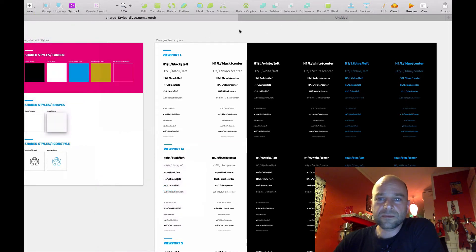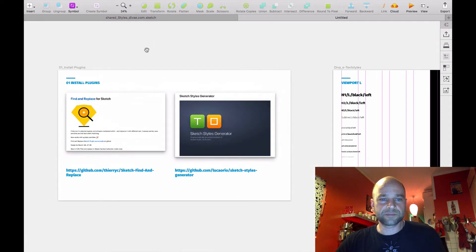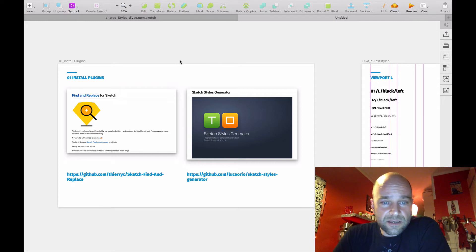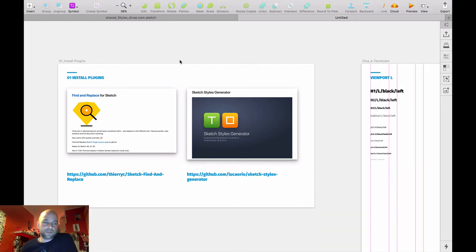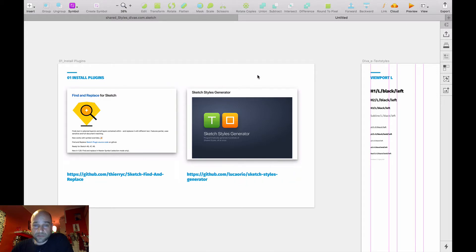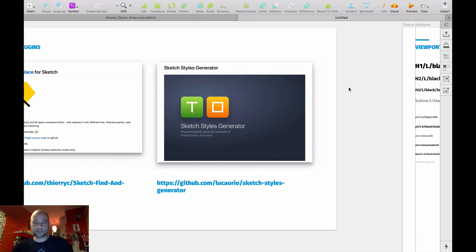Okay, let's go to another page and start. Before you start, you have to install two plugins I used to create these text styles. The first one is the Find and Replace plugin — it's a really cool plugin, you can find it on GitHub. I'll put the link in the description below. The second one is really great — I love it so much and it saves so much time. This is the Sketch Style Generator plugin, where you can generate multiple styles with just one click.